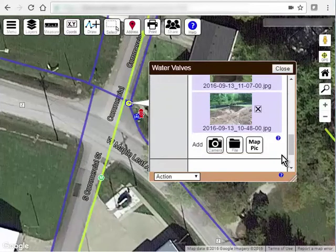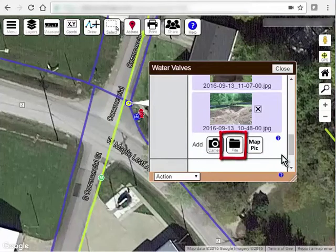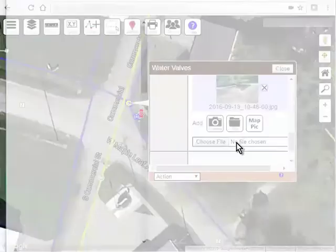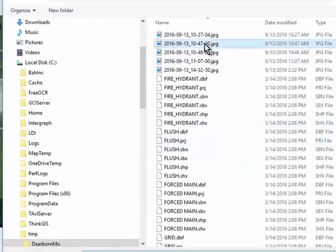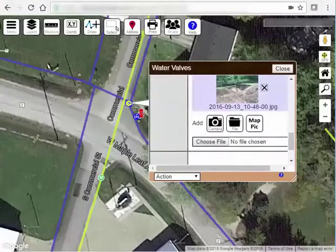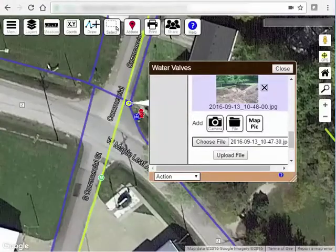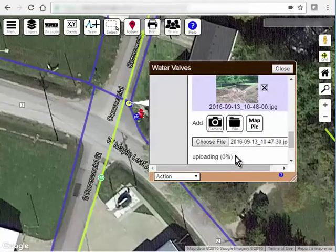The second option for attaching a file is to click the file button. This will prompt you to select an existing file on your computer. Then, just like before, click the upload button to finish the process.